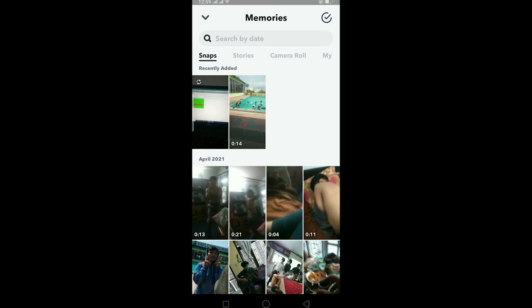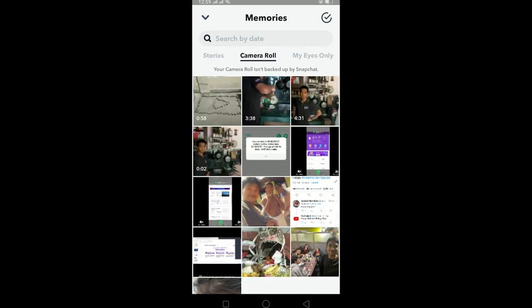Which means it is saved by Snapchat server, but the photos and videos in camera roll are not. That's basically it.